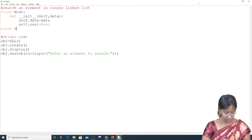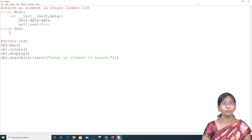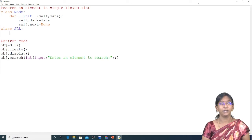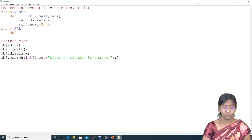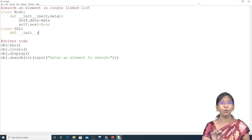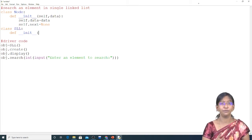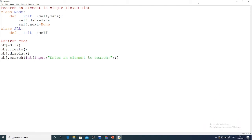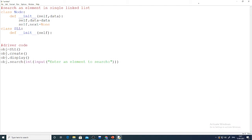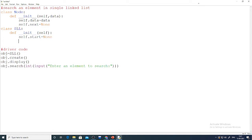Now let's write class SLL. Its constructor has only the start pointer variable, which holds the address of the first node. Initially it is set to None because no address is held yet.